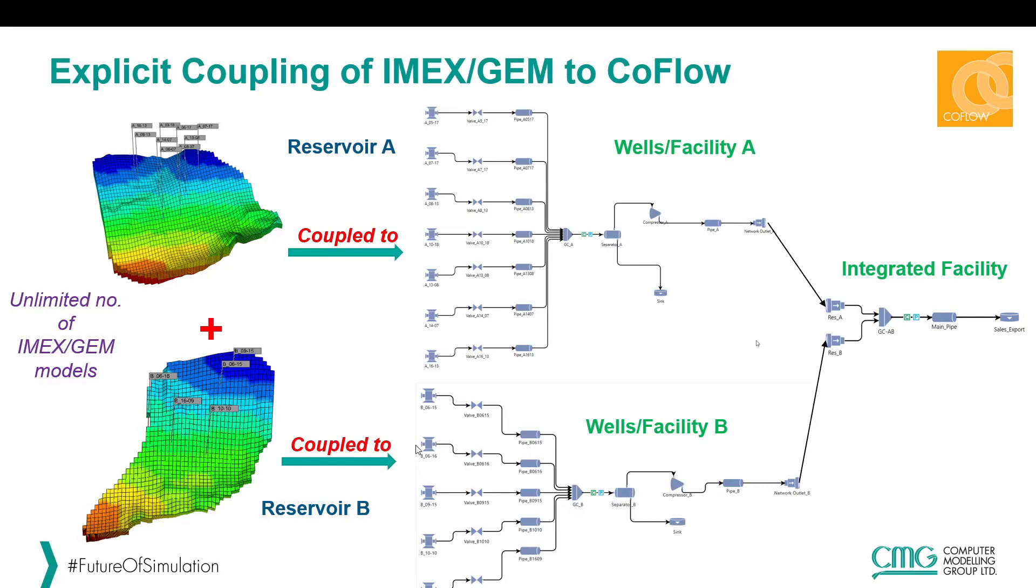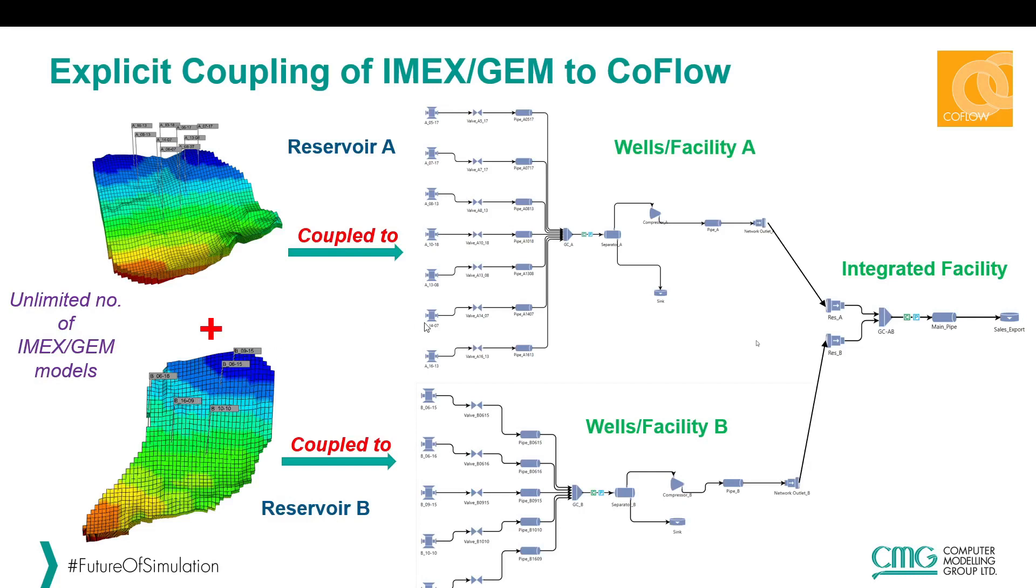In CMG we offer the explicit coupling of your IMEX or GEM reservoir models to their corresponding wellbore and surface facility models that you may have built in CoFlow. Here I am showing an example of coupling two reservoir IMEX datasets representing two different gas fields which I have been able to couple into their wellbore models and the visual facility network in CoFlow.